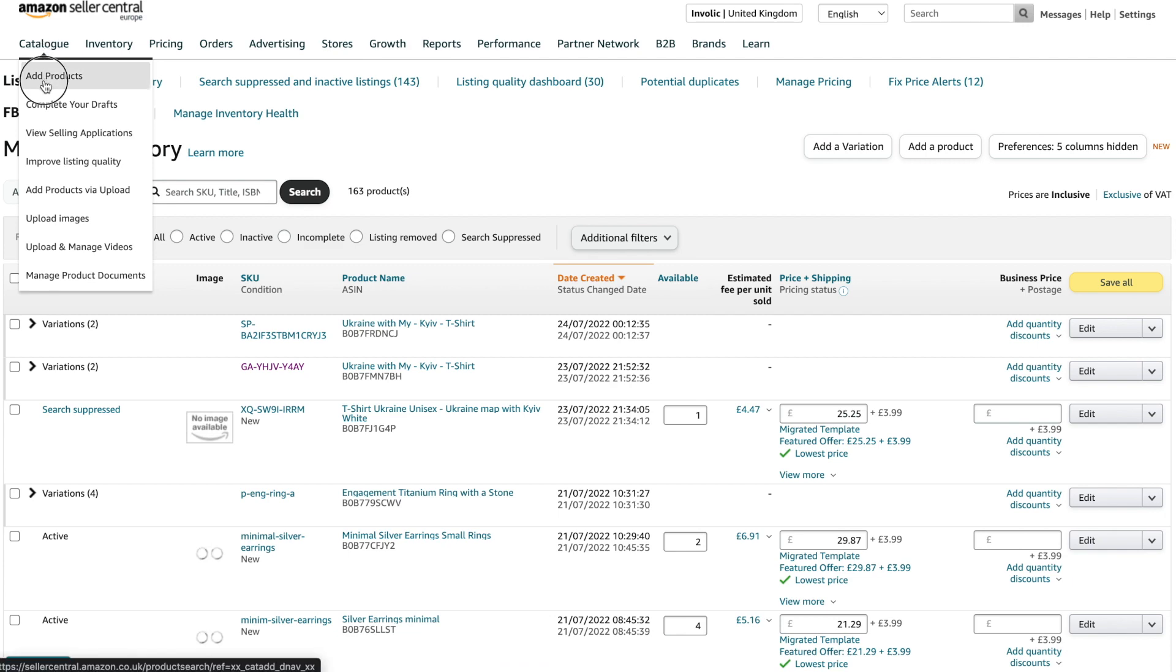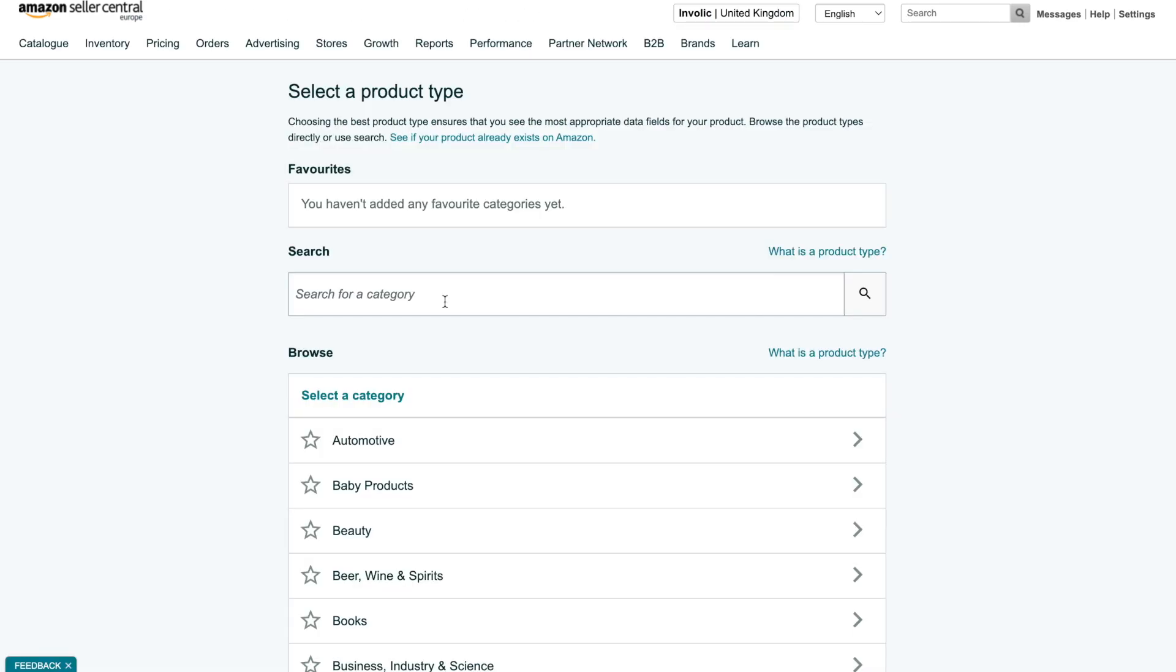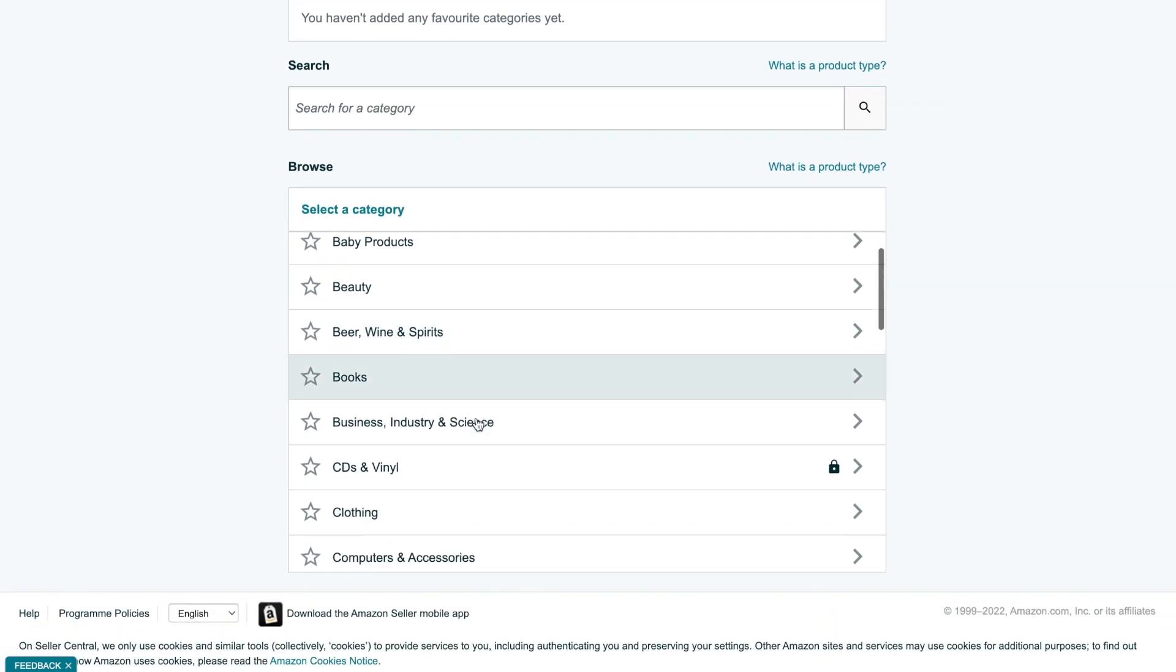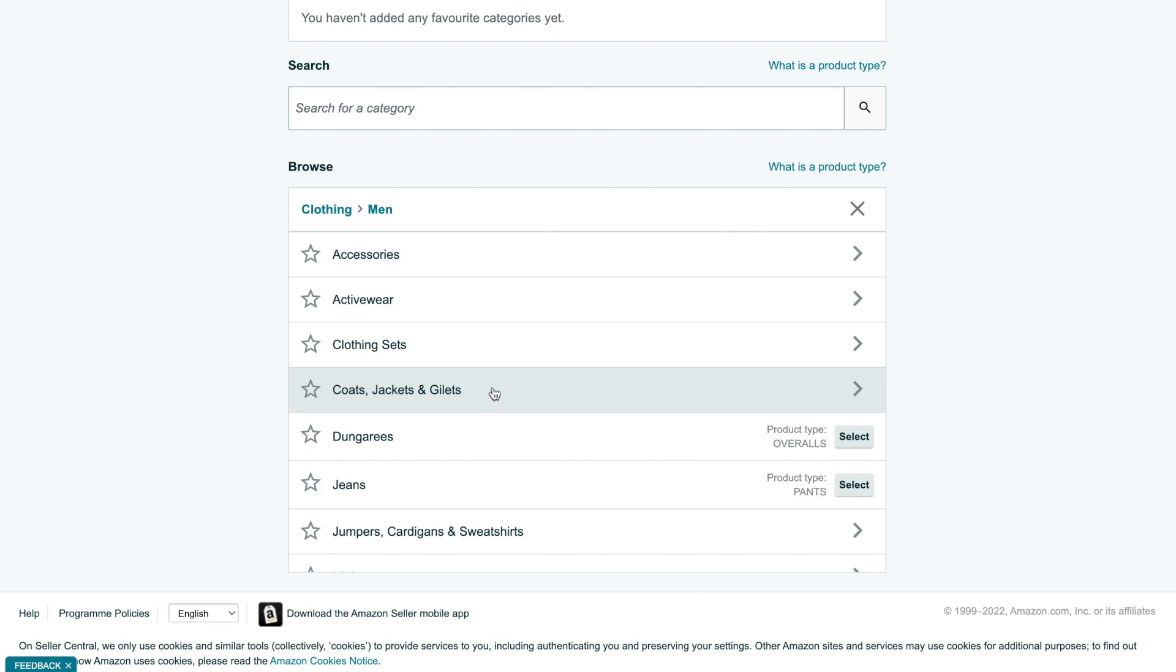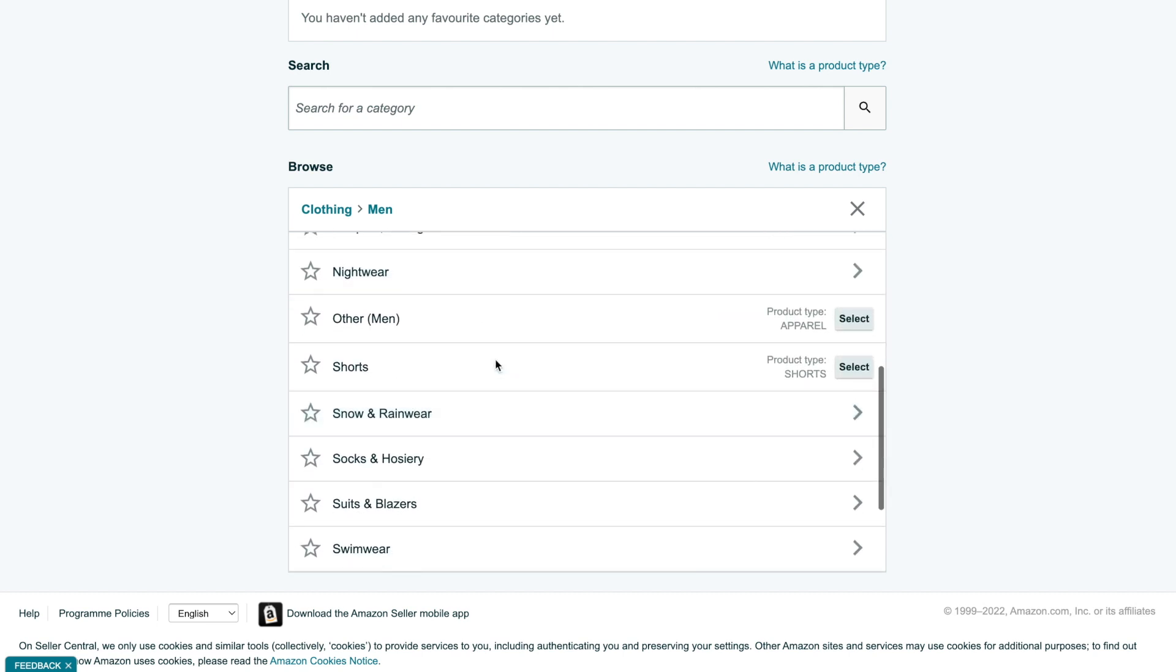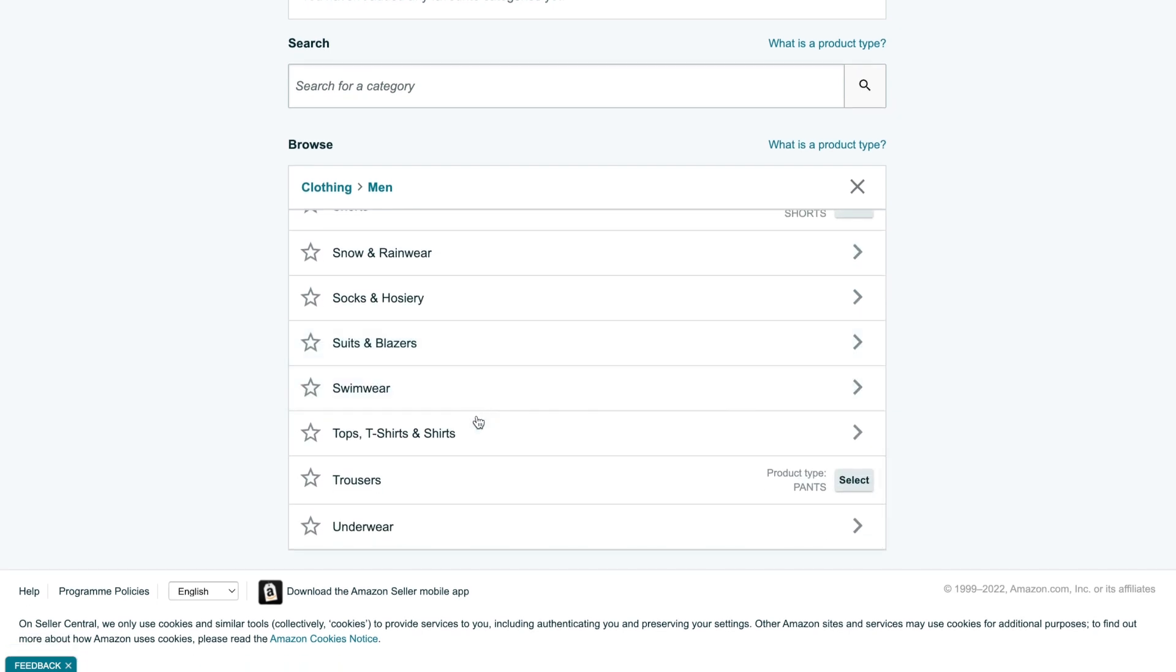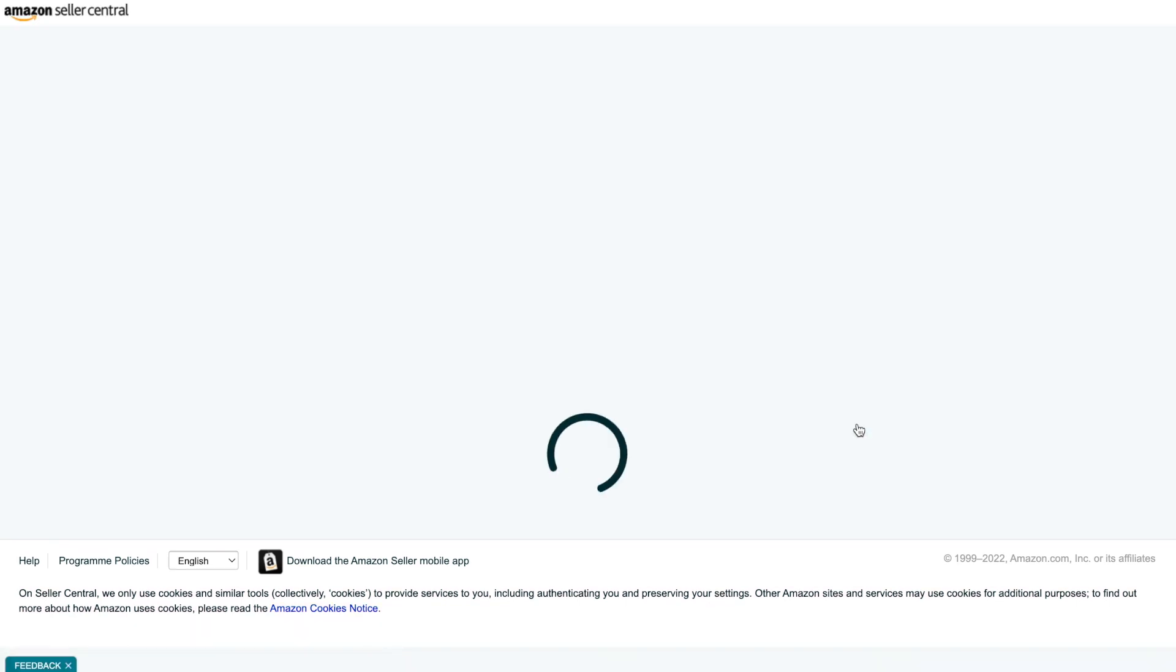So let's start creating a new product. Open your Seller Central account and navigate to Catalog, Add Product, I'm adding products not sold on Amazon. Then we need to select the category most suitable for our product type. For us it's Clothing, Men Tops, T-Shirts, and Shirts T-Shirts.